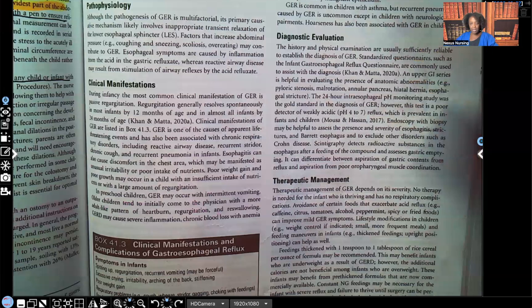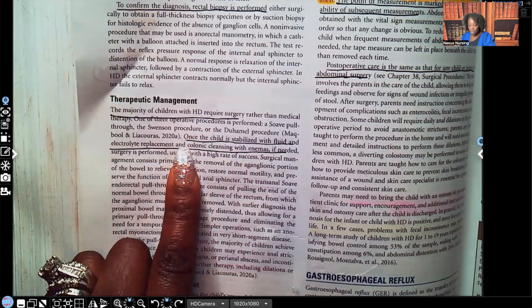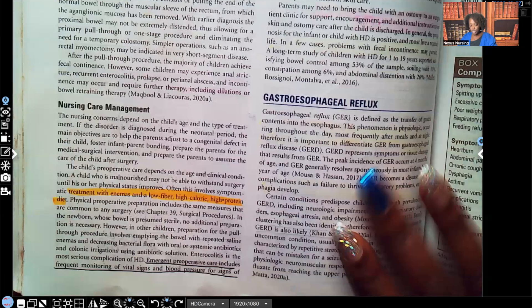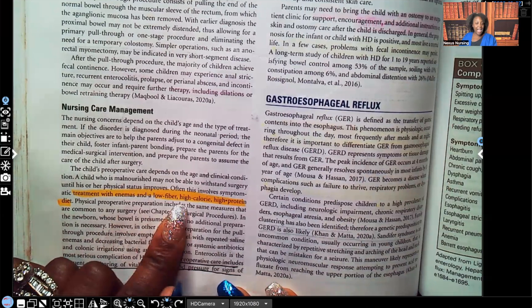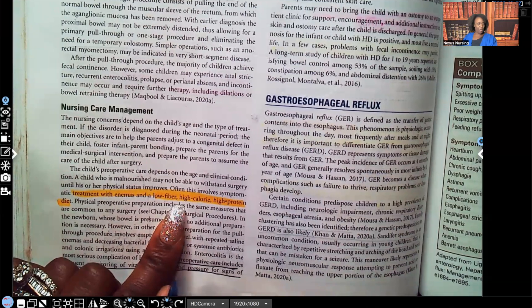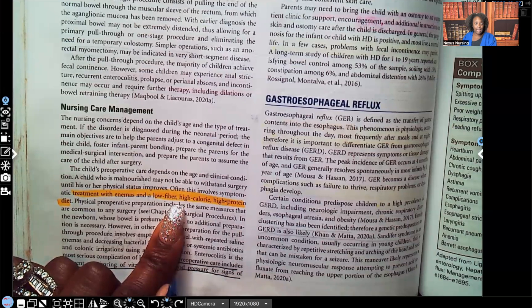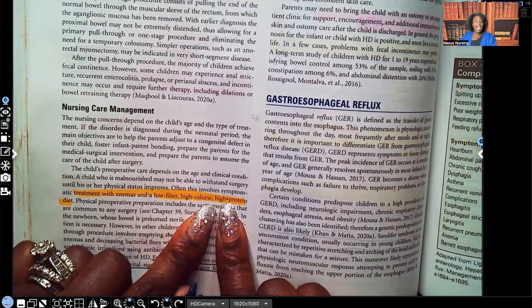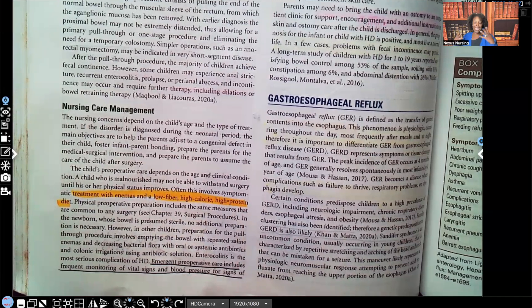Therapeutic management: the majority of children with Hirschsprung disease require surgery, once the child is stabilized with fluid and electrolyte replacement and colonic cleansing with enemas if needed. For nursing care management: treatment with enemas, and a low fiber, high calorie, high protein diet. They don't need more fiber because the problem isn't the stool itself — it just can't get through due to the obstruction. High calorie and protein support growth and healing.